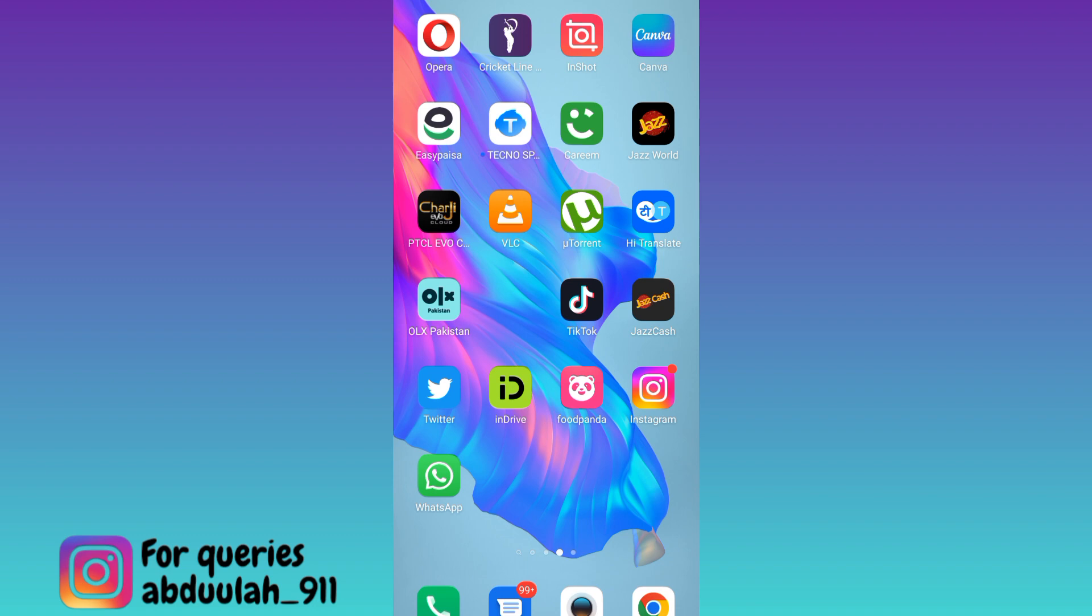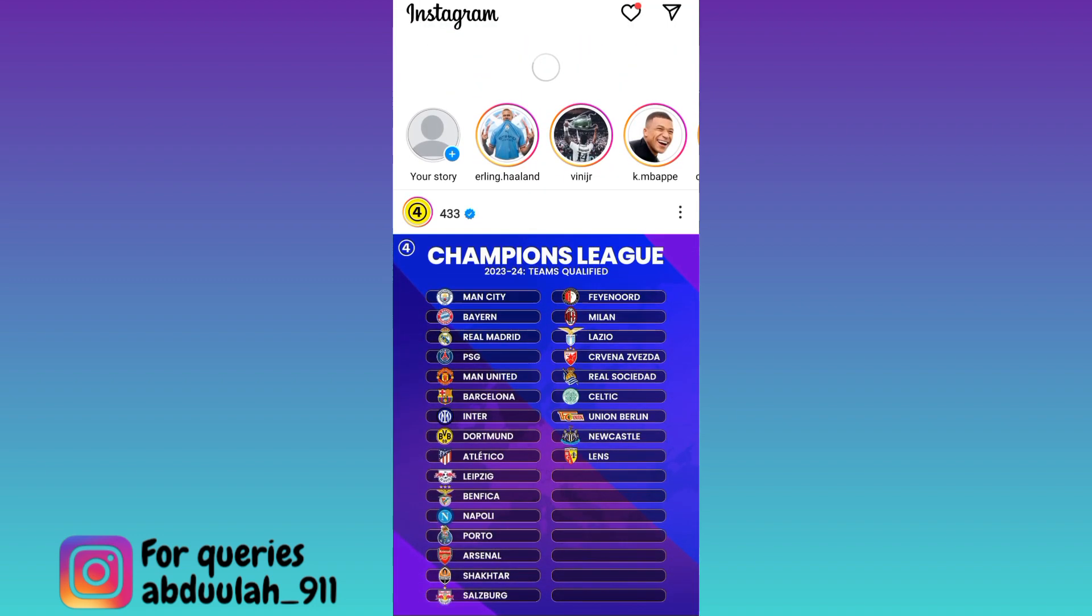So if you want to watch the Instagram story of a user secretly, then what you have to do is open Instagram application and refresh the feed.